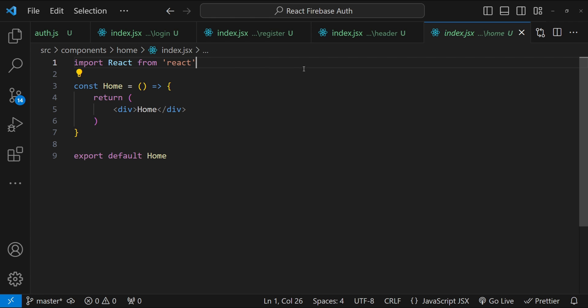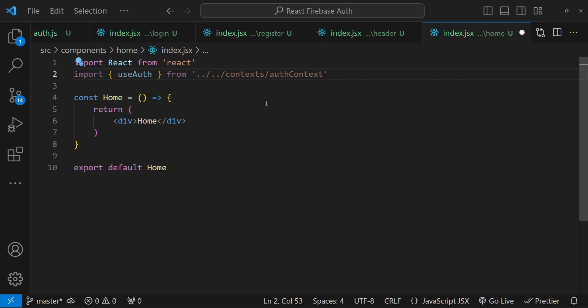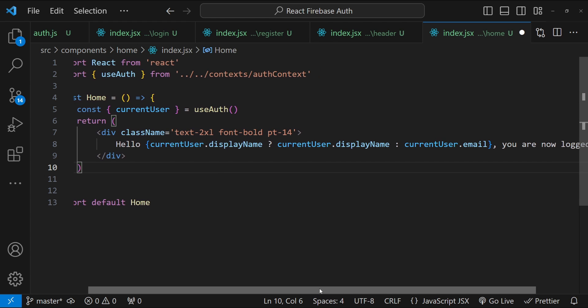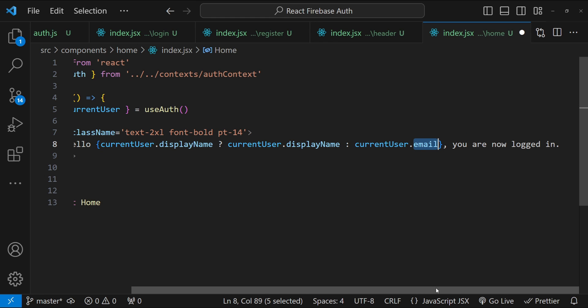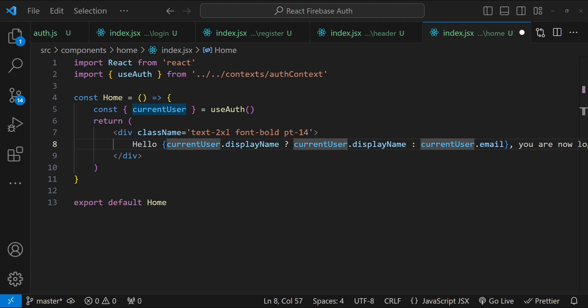Finally, in the Home page, we display a greeting message using the user's information. We use the 'useAuth' hook to fetch the 'currentUser' property and return a message: 'Hello' followed by the display name if available, otherwise the user's email. This condition is important because users who sign in with email/password won't have a display name set by default, whereas Google authentication provides one automatically. That's everything needed to integrate Firebase auth with your React application.